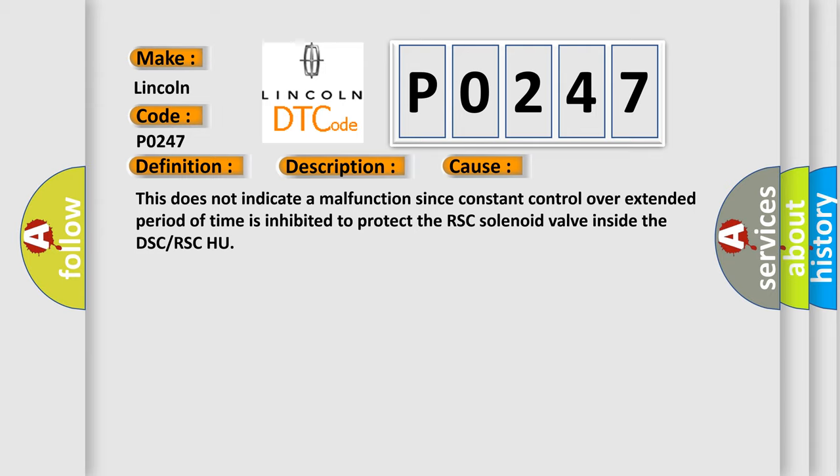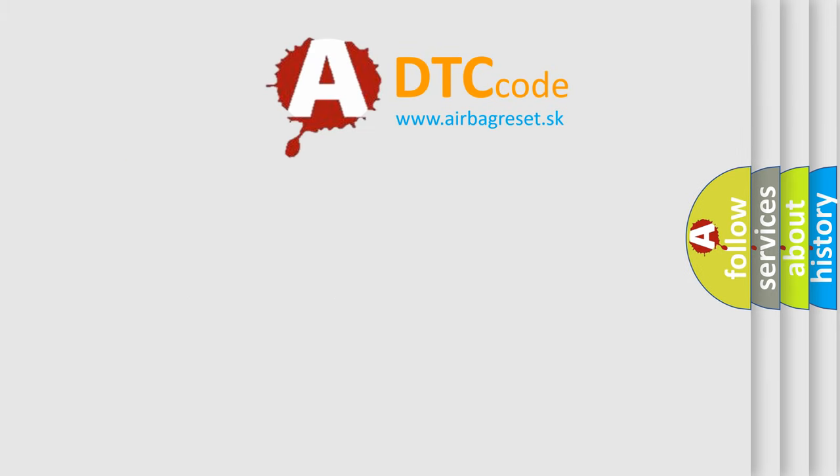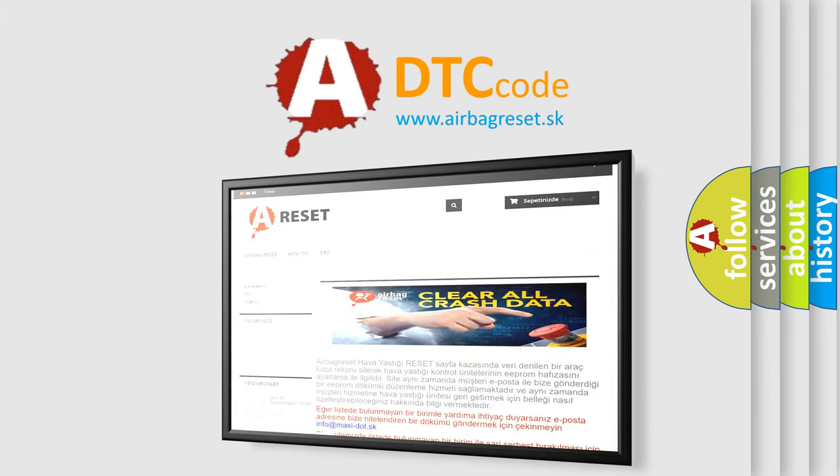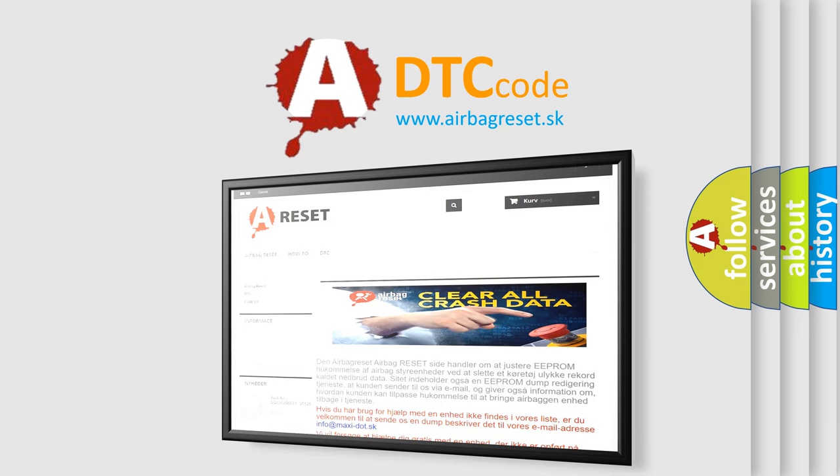The Airbag Reset website aims to provide information in 52 languages. Thank you for your attention and stay tuned for the next video.